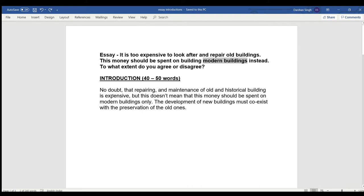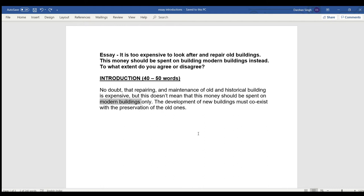If you look at my introduction, I have used the word 'expensive,' I have used the words 'old and historical building,' and I have used the words 'modern buildings.' A lot of teachers tell you to just paraphrase the lines, but that is a failure way to write the introduction. The best and most effective way is to pick out the keywords, write those keywords down, and then make your introduction from them.